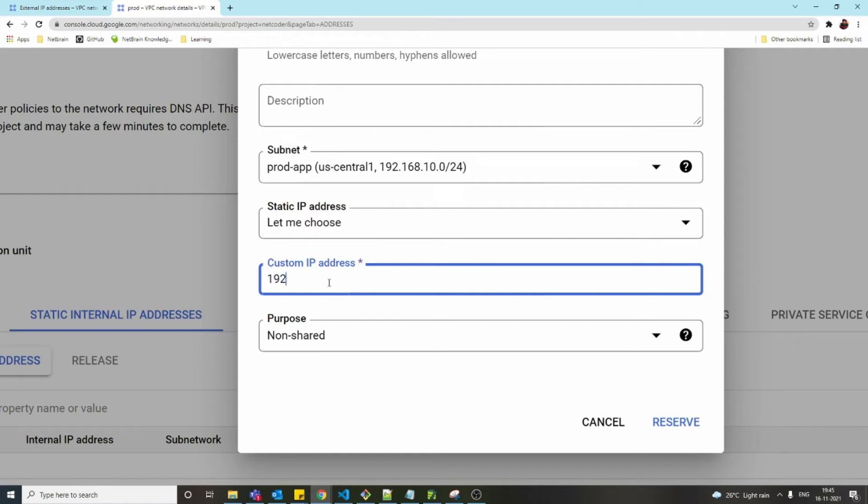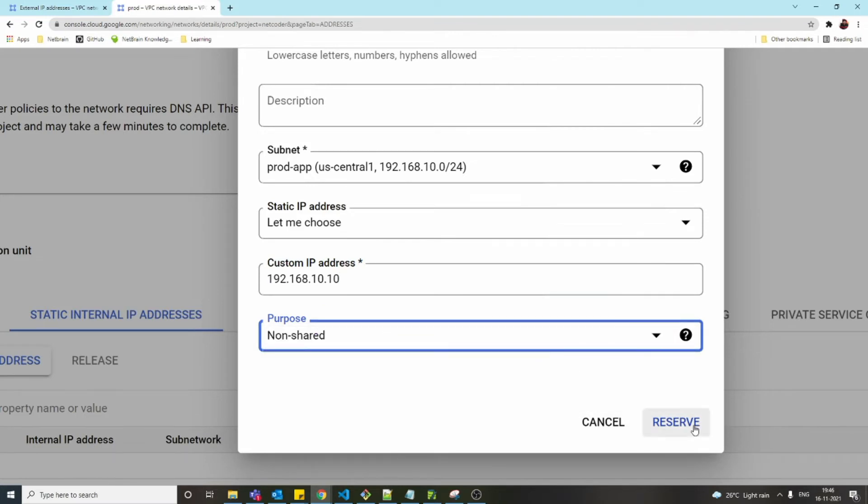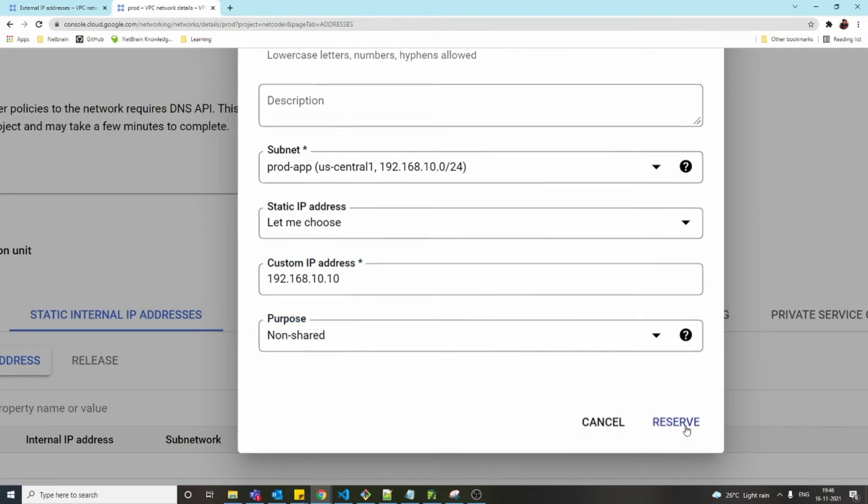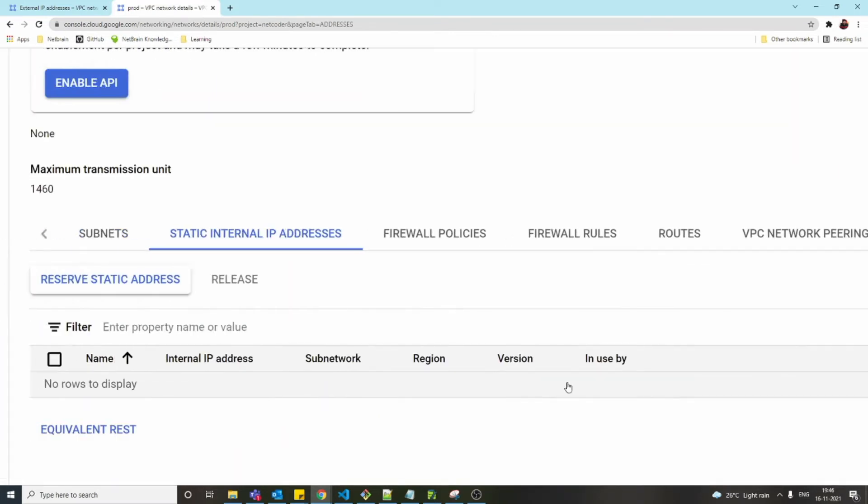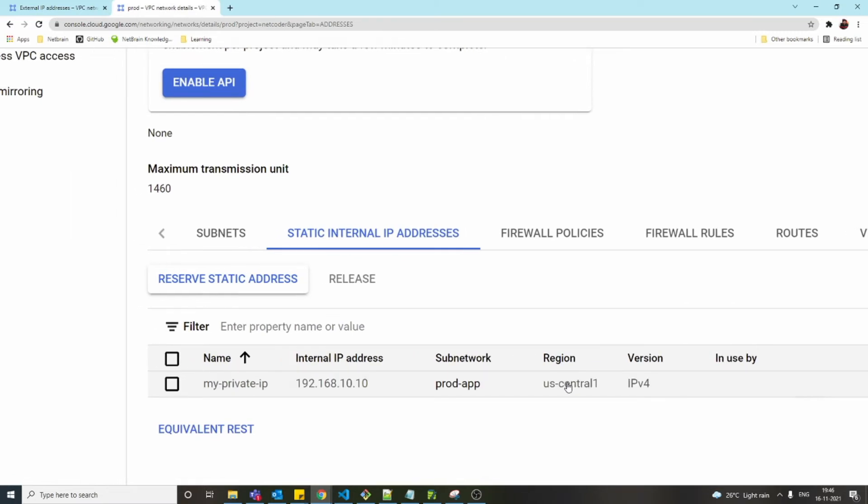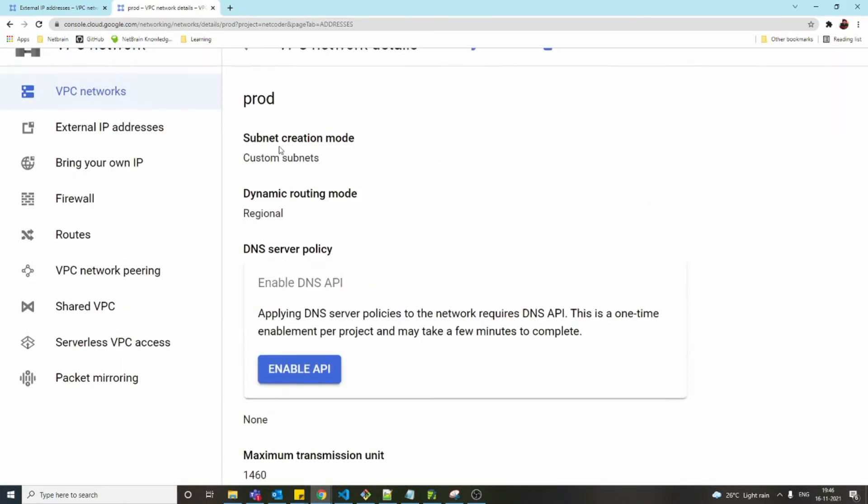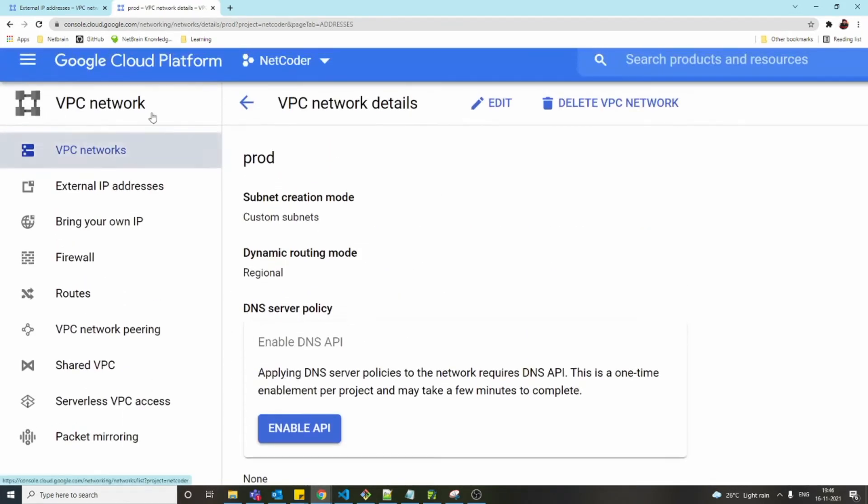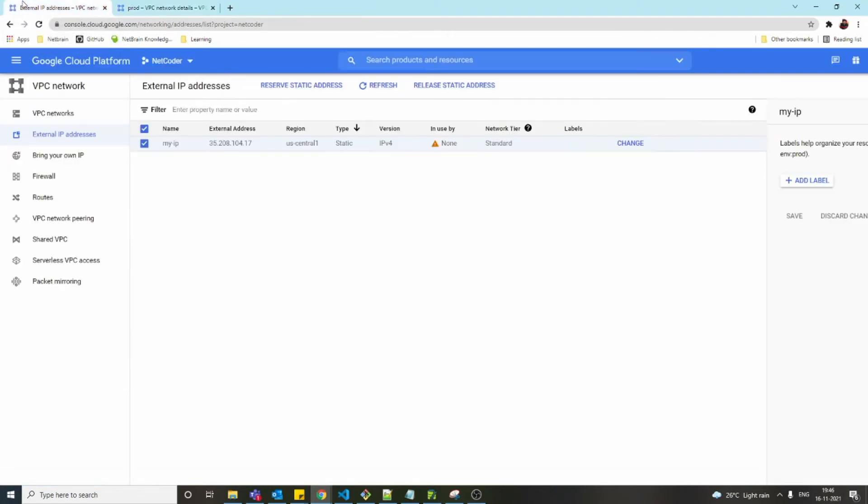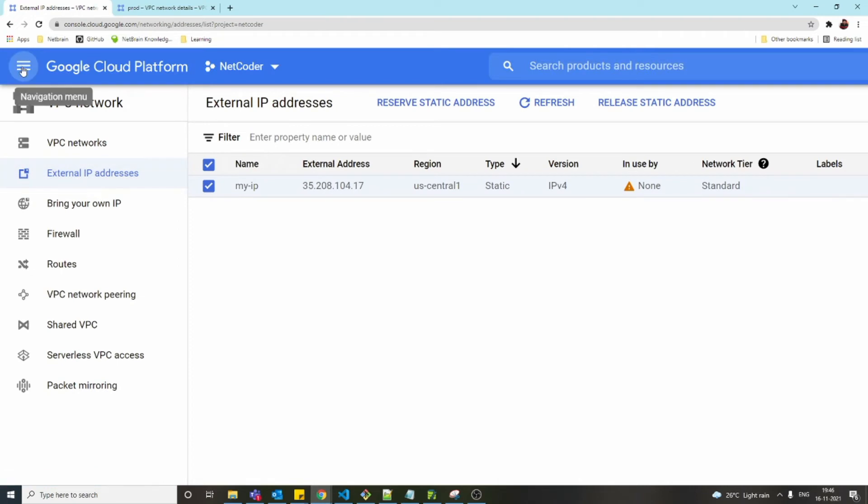Non-shared, now reserve. Those are the two options: either we can let Google decide which IP to assign to this object, or we choose it ourselves. Now we have a static external IP and static internal IP. The next step is to go to Compute Engine.